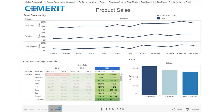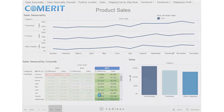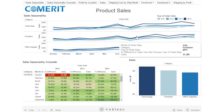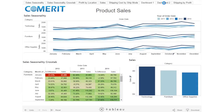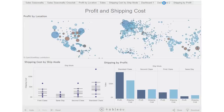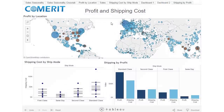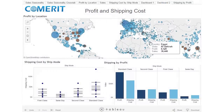We'll reset from that again and now go to dashboard two. In dashboard two, we have our map, box plot, and column chart.